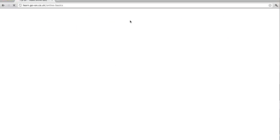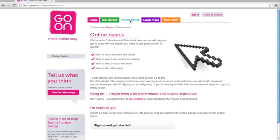Moving back to the top of the screen, we'll click the blue tab, Online Basics. Online Basics is a short, free course which helps you get to grips with the basics of getting online for the first time. And as mentioned at the start of the video, you do need to sign up to take advantage of the free online course, because Online Basics logs learning to help learners reach their learning goals.